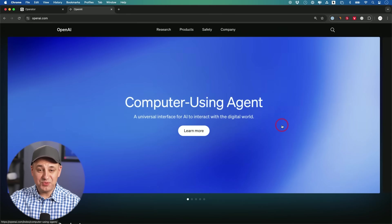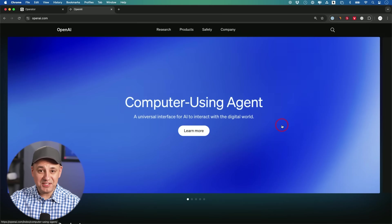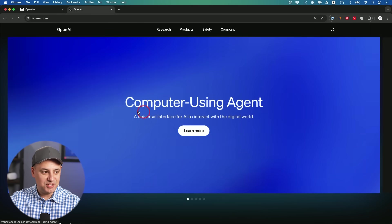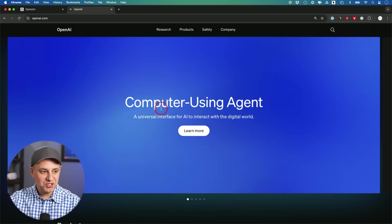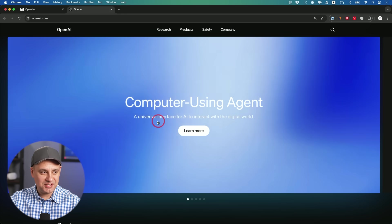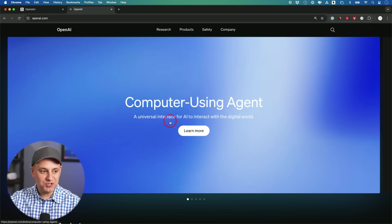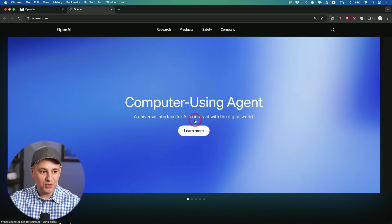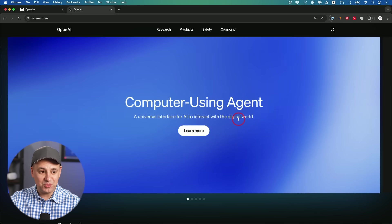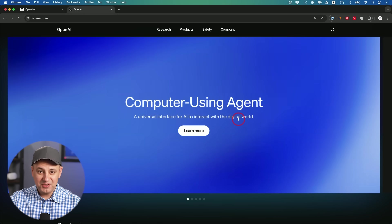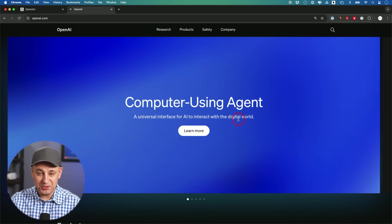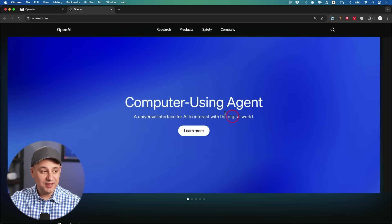ChatGPT just released one of their biggest updates of all time, their very first AI agent. This is called Computer Using Agent, a universal interface for AI to interact with the digital world. So it could actually do things for you on the internet.